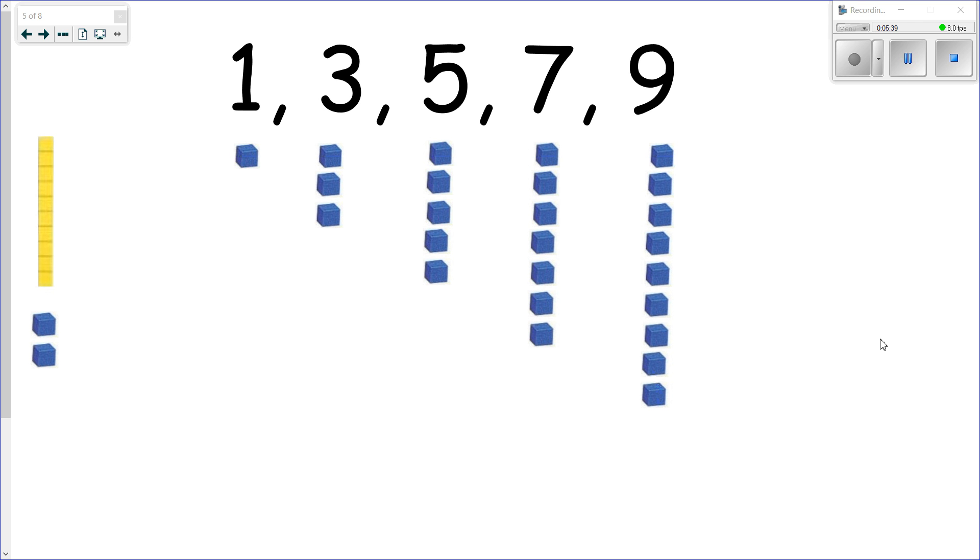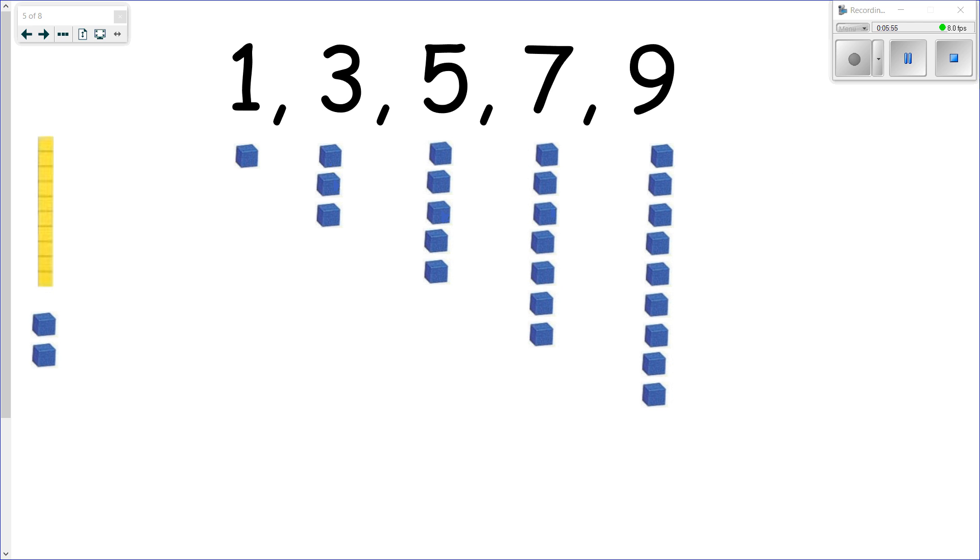All right, so just remember that skip counting is actually an increasing pattern where you are increasing by the same amount each time. Think about this, and tomorrow we're going to increase our pattern by five at a time. Please join me then.